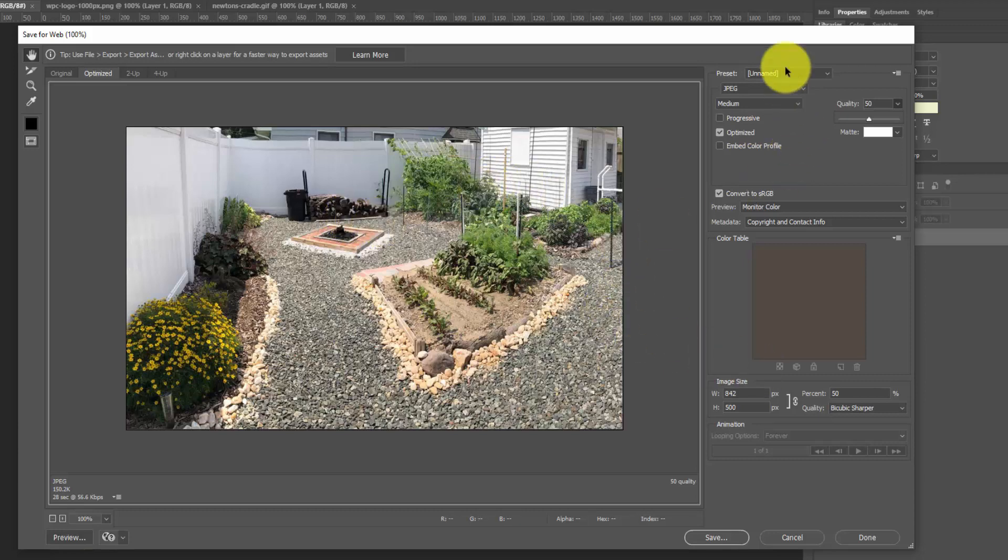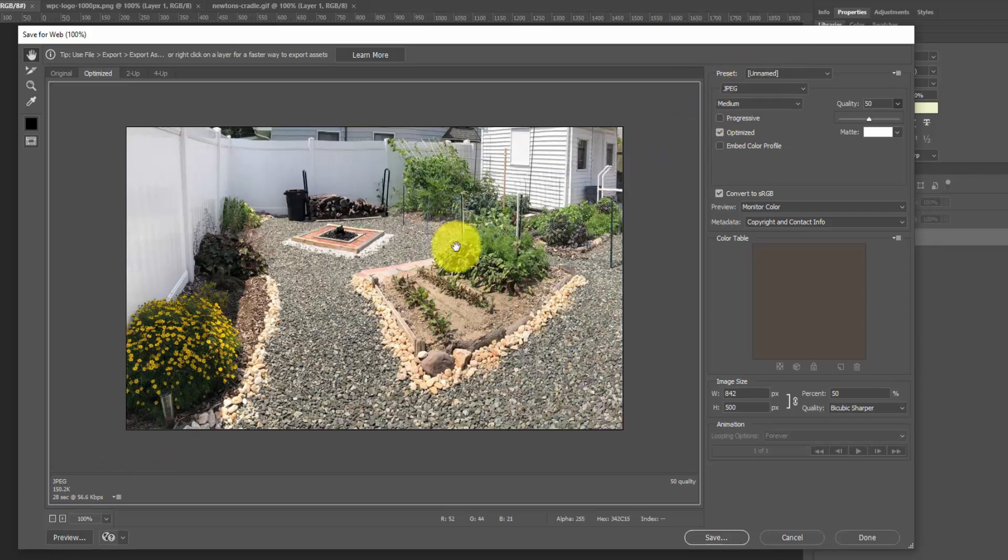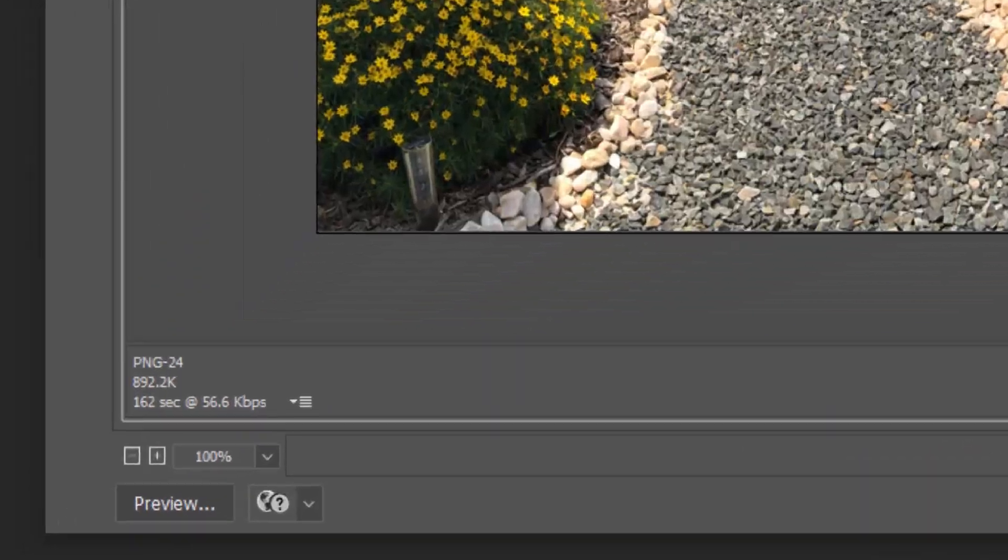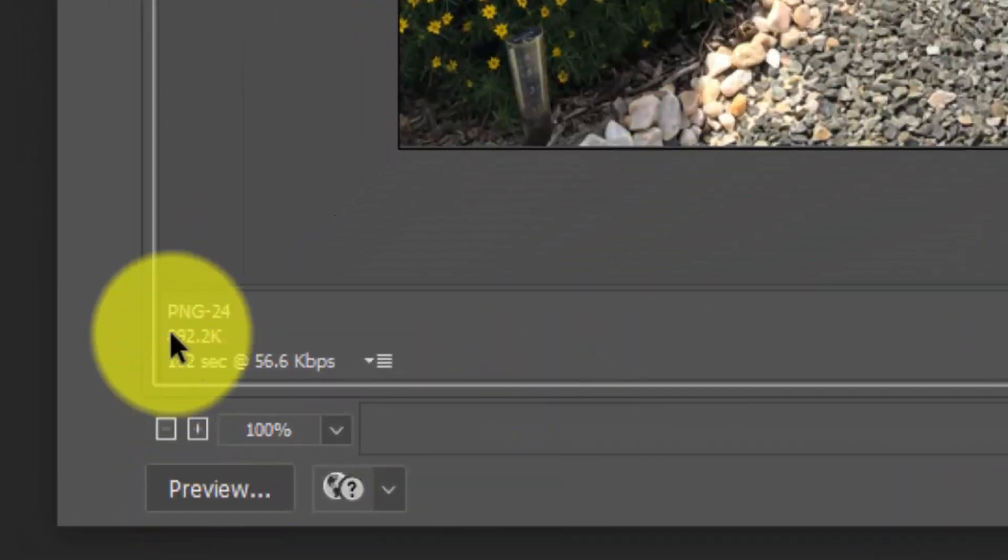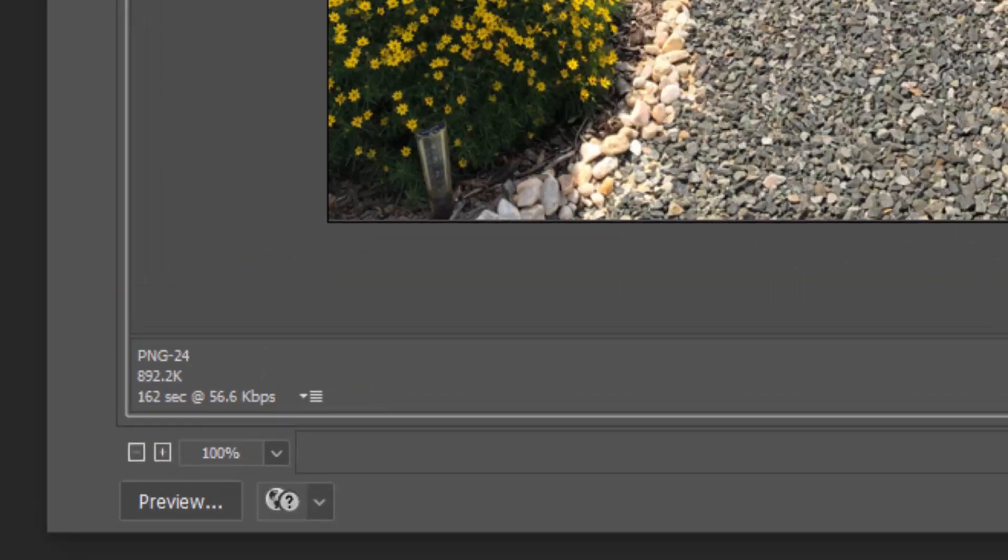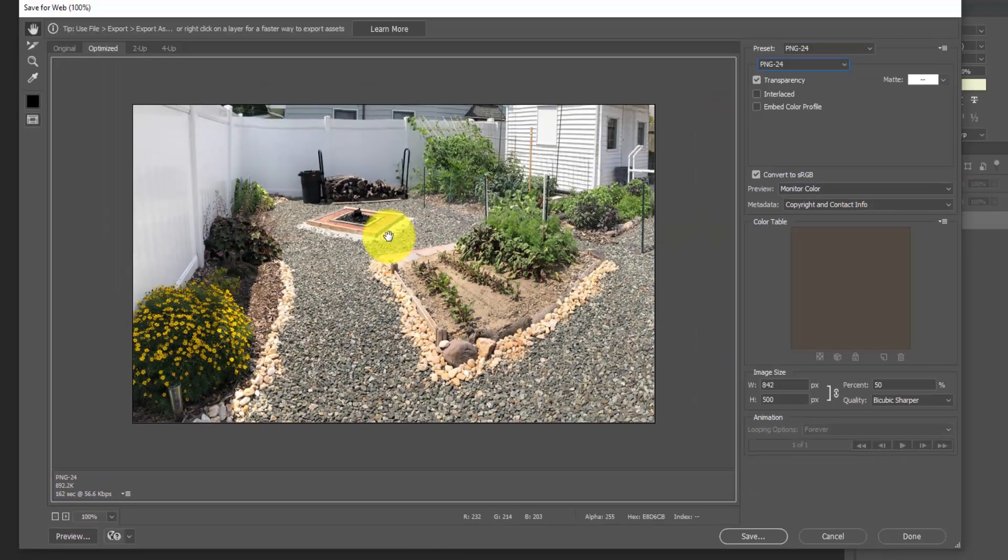But one thing I want to do here is switch this to PNG. So you can see how much bigger a PNG file is at that same size. So right now we're at 150 kilobytes on this preview. And if I change that to PNG 24, that bumps that up to almost 900 kilobytes. So you can see that PNGs are not optimized for these very complex images.